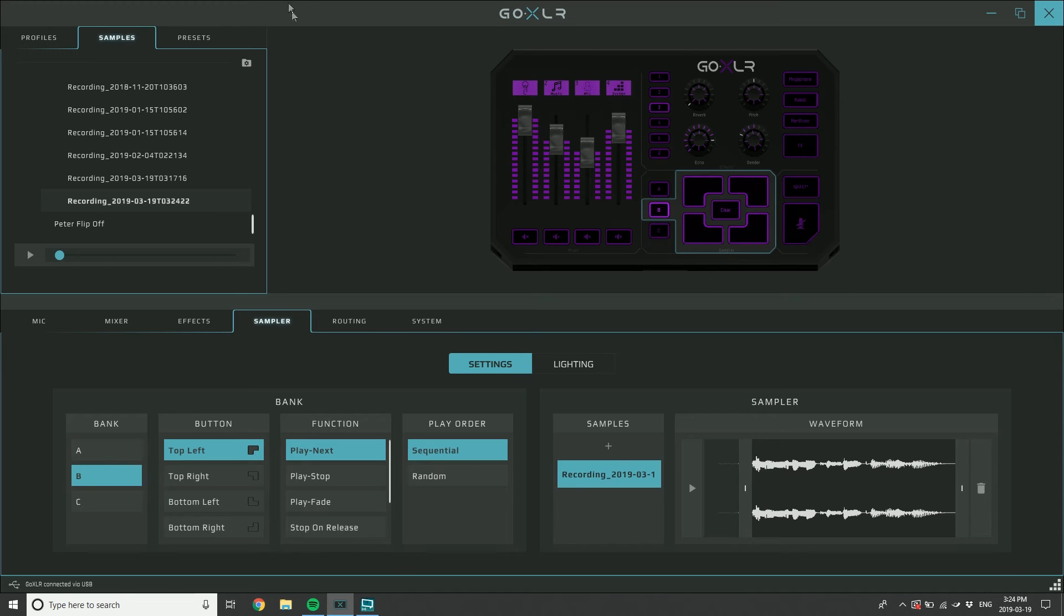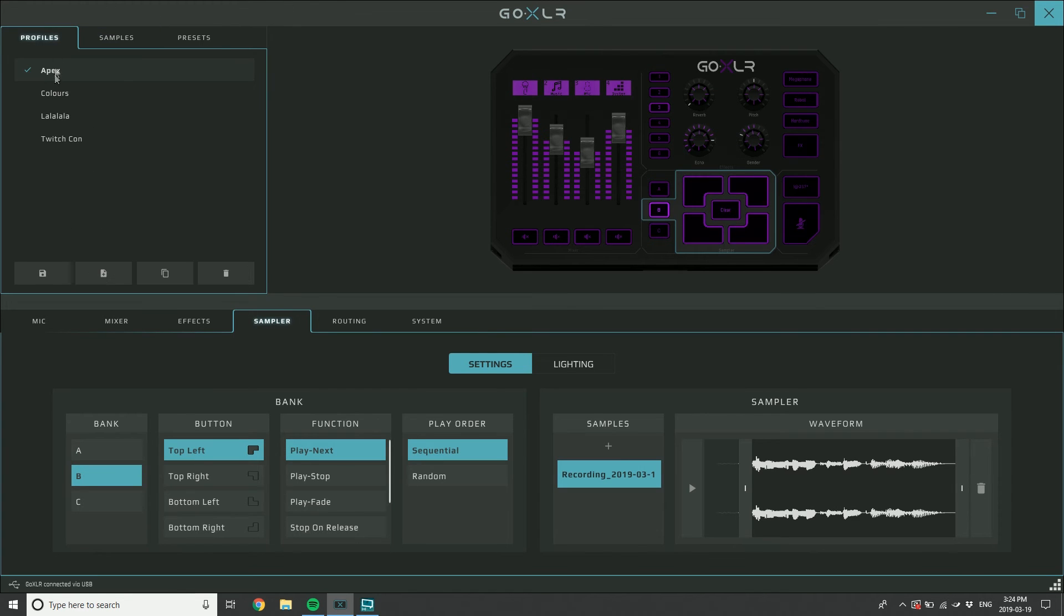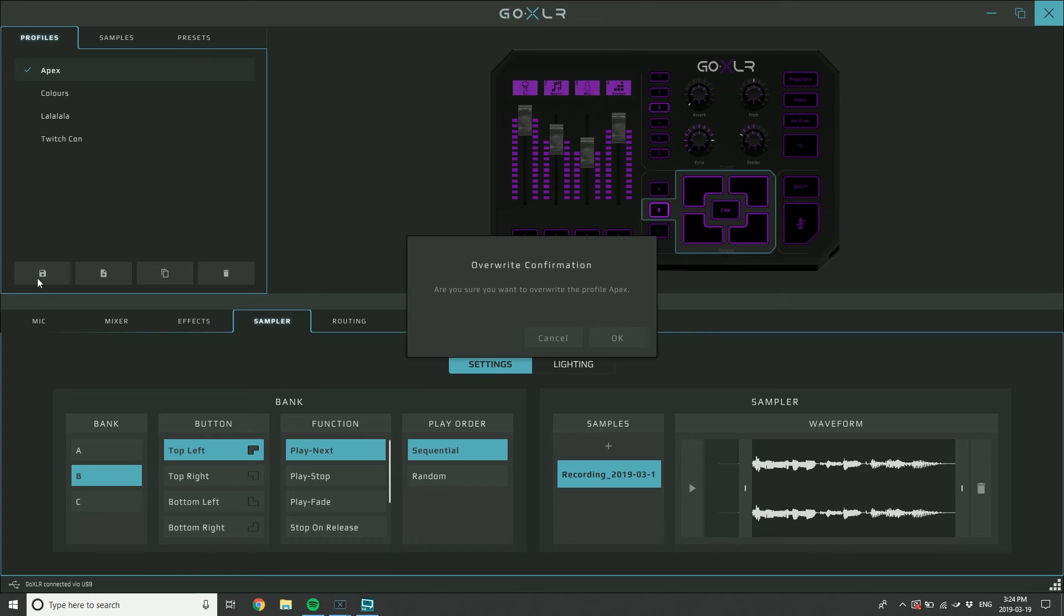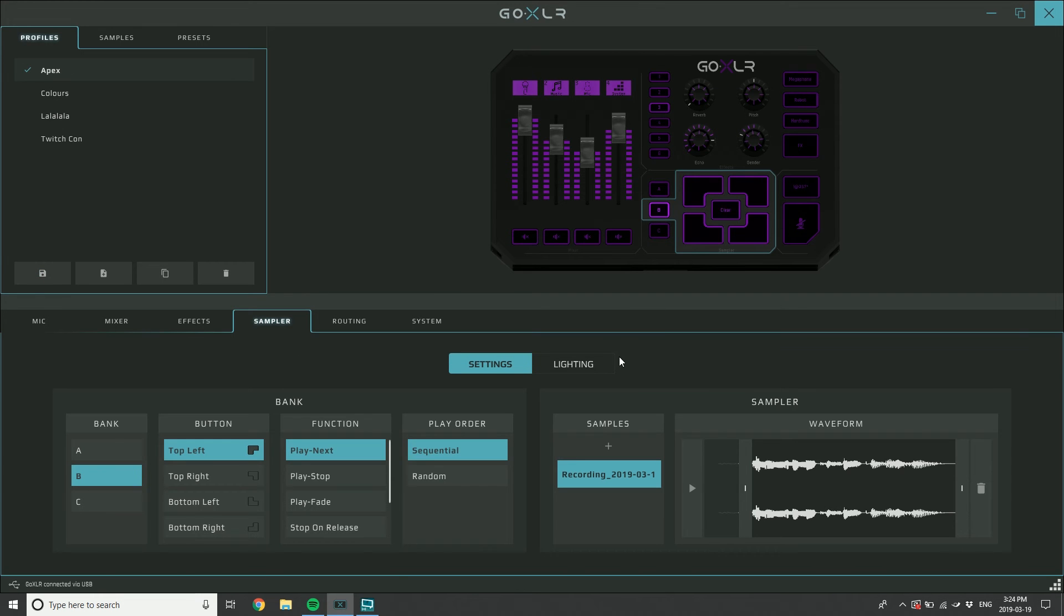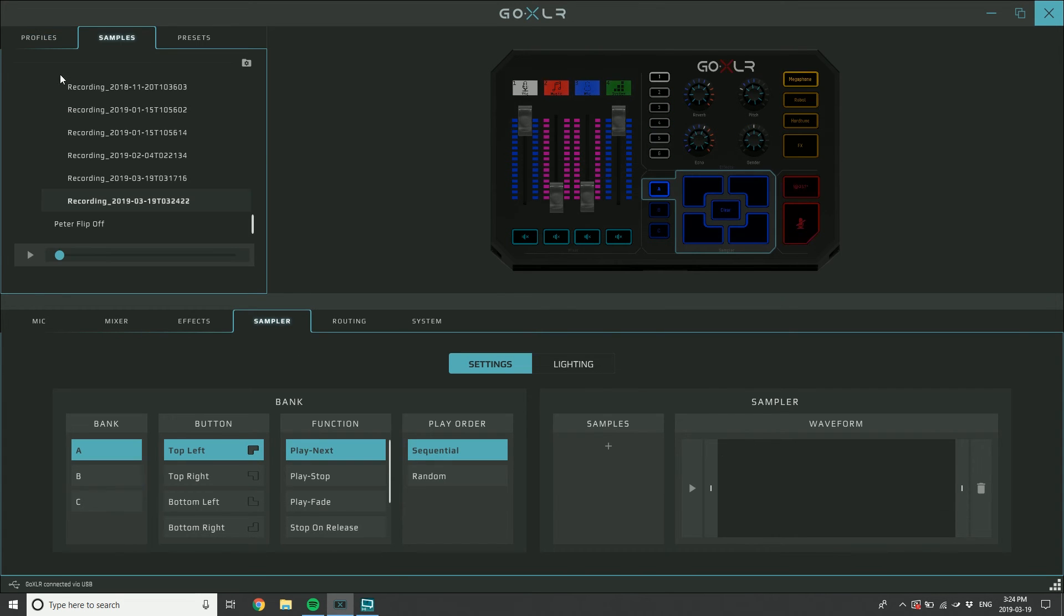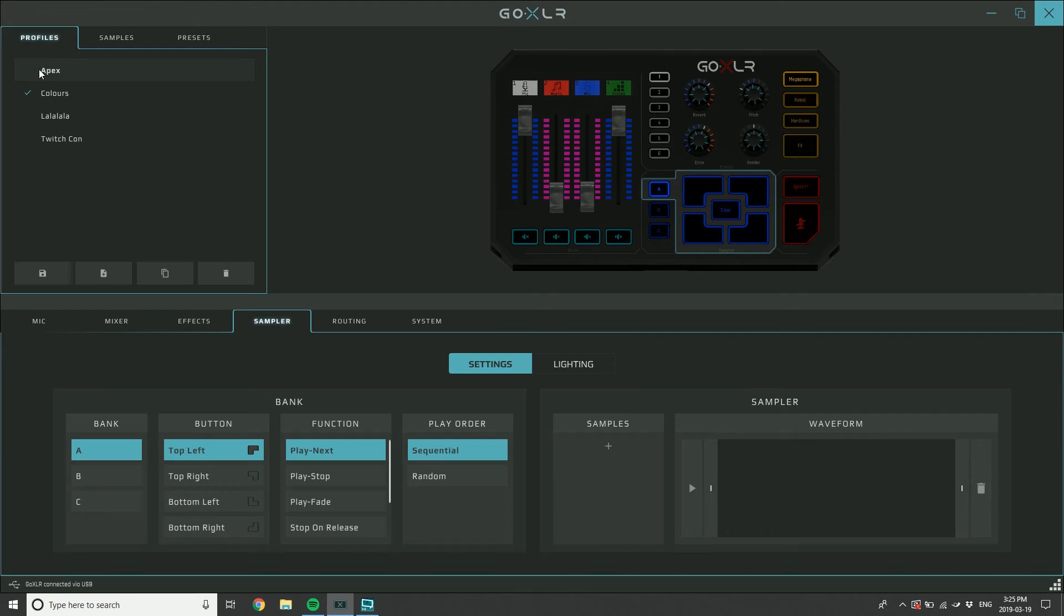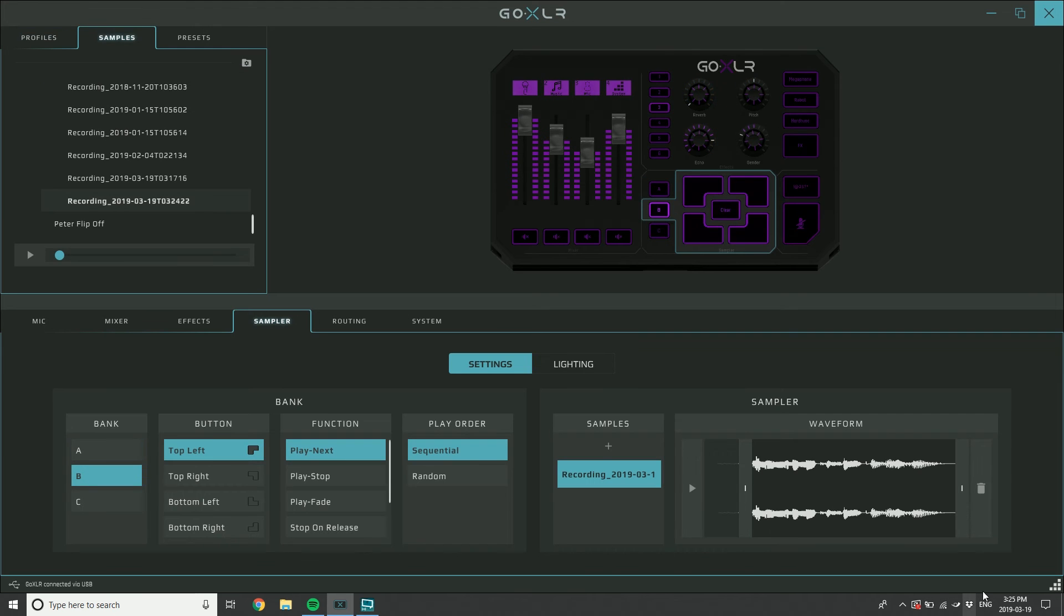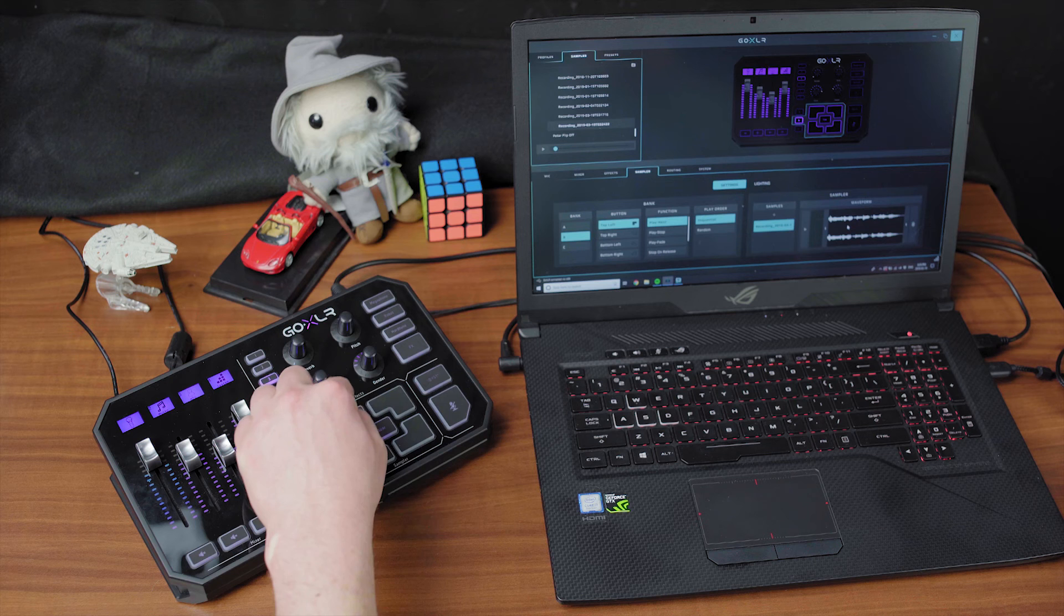But that's not saved to this profile yet because I haven't hit save. So if I hit save and then I go to another profile and I come back, lo and behold that sample is still on that button.